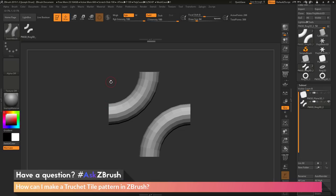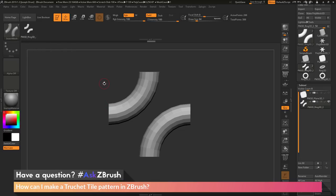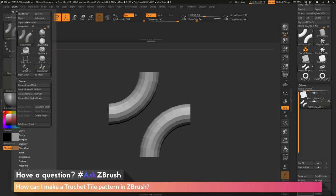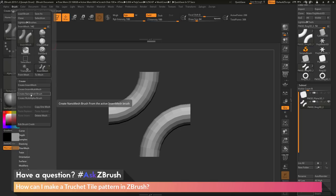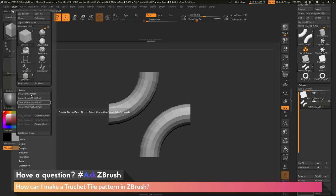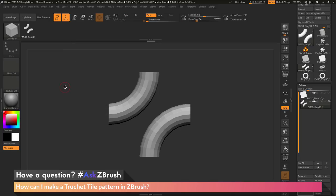After I have an insert mesh brush created from that part, I now need to turn this insert mesh brush into a nano mesh brush. To do this, I'm going to go to the brush palette, go to the Create menu again, and click Create Nano Mesh Brush. This is going to take my current insert mesh brush and turn it into a nano mesh brush. Clicking Create Nano Mesh Brush will now give me a new brush — this brush is going to be a ZModeler brush, so the icon has changed to ZModeler. However, it now contains this as a nano mesh part.